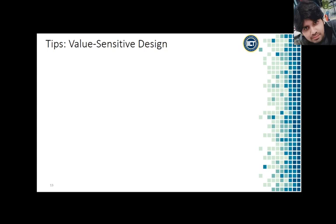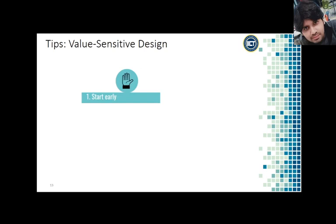Here are five tips for incorporating value sensitive design into your interfaces. One: Start early. Identify the values you want to account for early in the design process and check on them throughout the design process. The nature of value sensitive design is that it might have significant connections not just to the design of the interface but to the very core of the task you are trying to support.